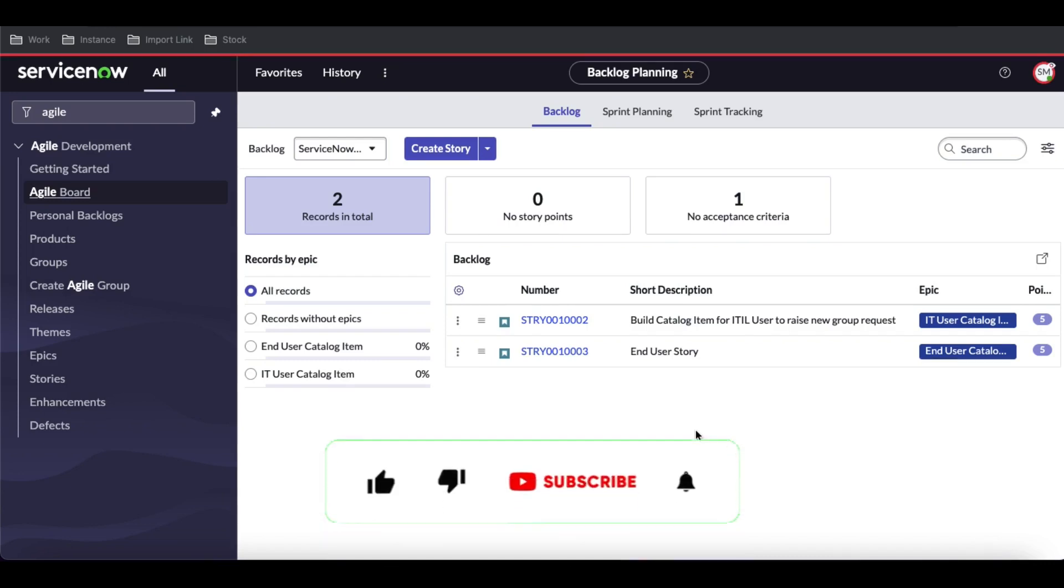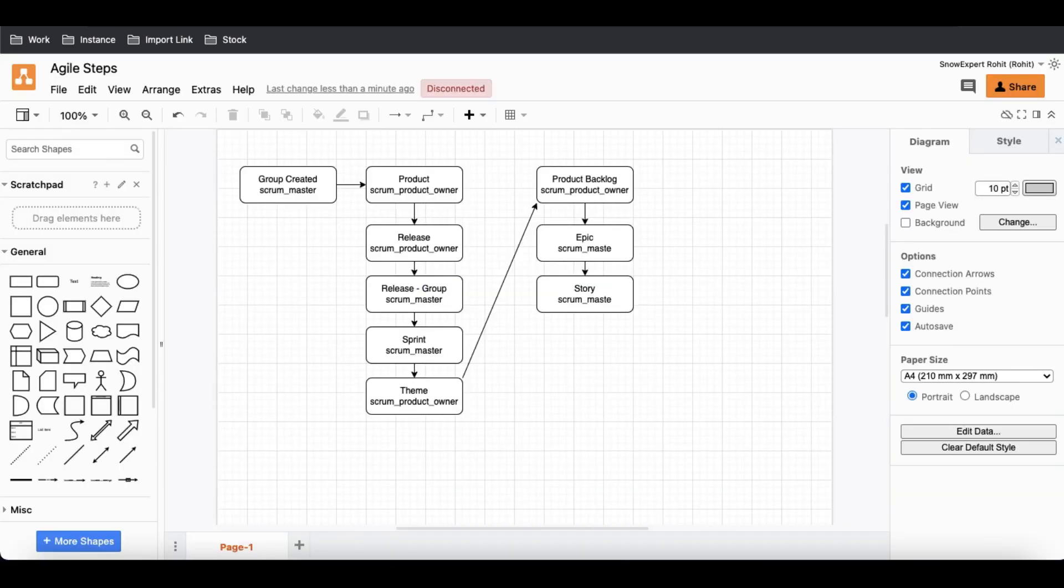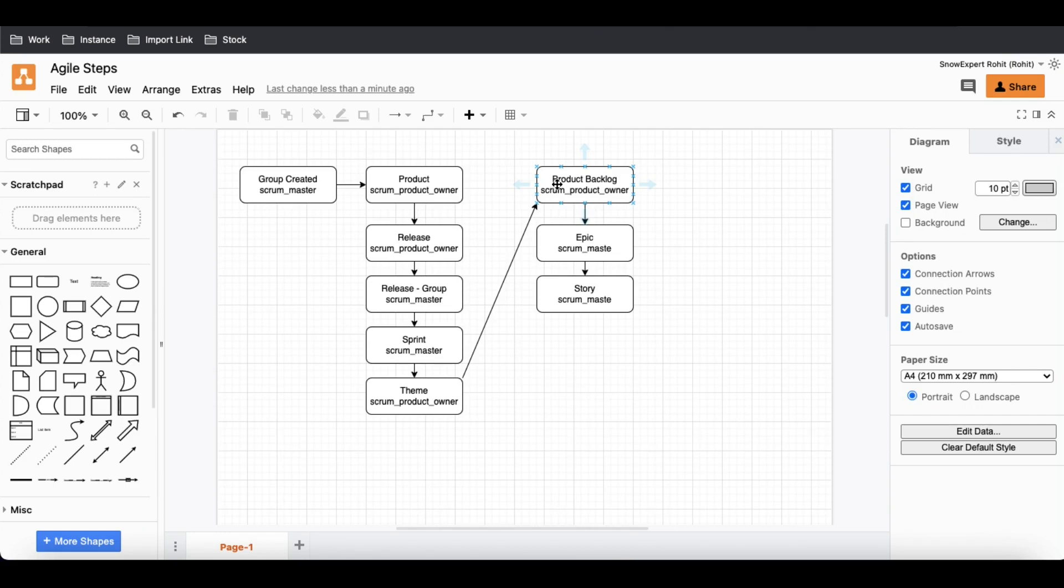Previously we created two stories and then created the epics, themes, and all those things. Let's recap quickly. So far we've created the theme, the product owner created the product backlog, and then the Scrum Master created the epic and story. These are the things we've done.